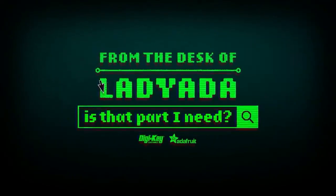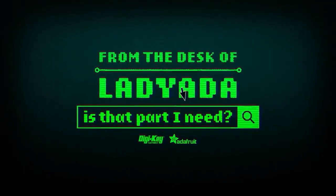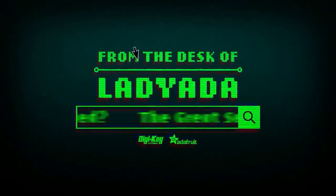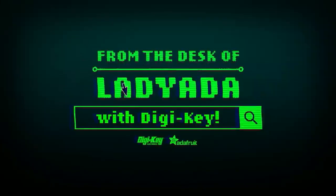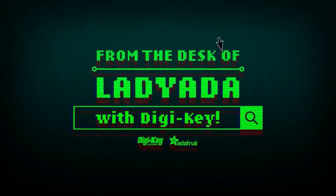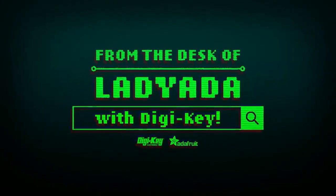Where in the world is that part I need? The Great Search with Digi-Key. The Great Search brought to you by Digi-Key and Adafruit.